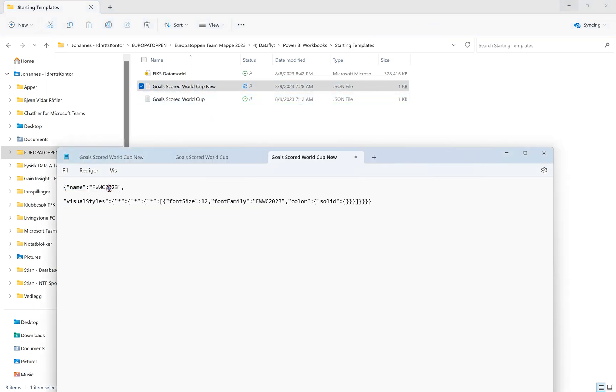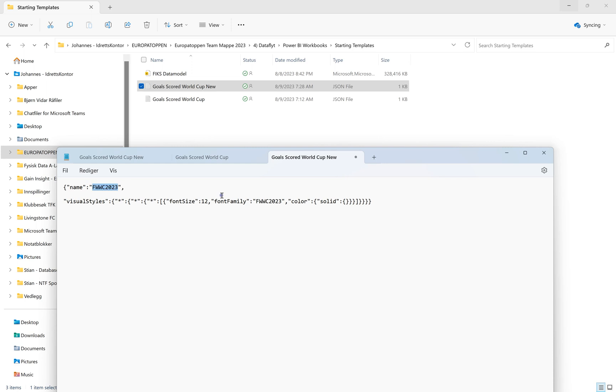And here is where you add the font name. So let's say you wanted to include Montserrat, you can just type in Montserrat and do the same again in this one. So two places you need to change the format, the text, and other than that you're good to go.